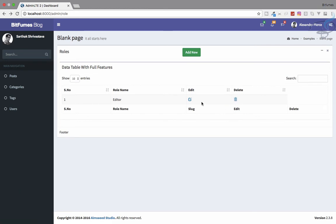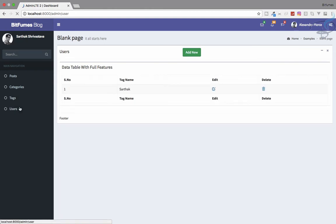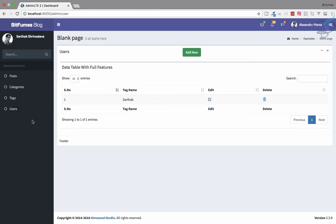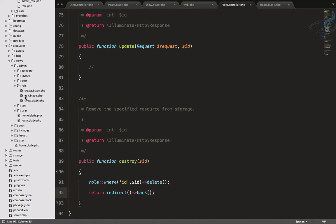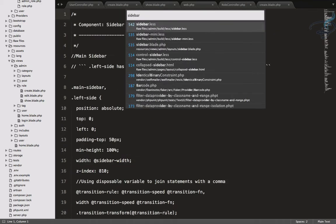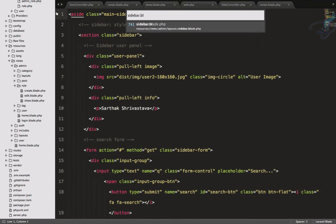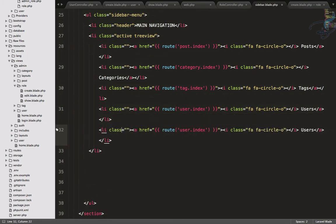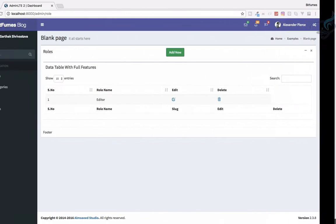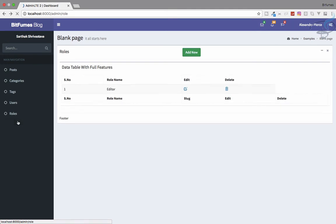We have completed the delete part, and now the edit part is here. Before creating this, let's add an option on the sidebar to go to the roles URL. I'll press Ctrl+P, open sidebar.blade, and create one more link — that should be 'role.index' with the label 'Roles'. Go back, refresh, and yes we have the Roles link.